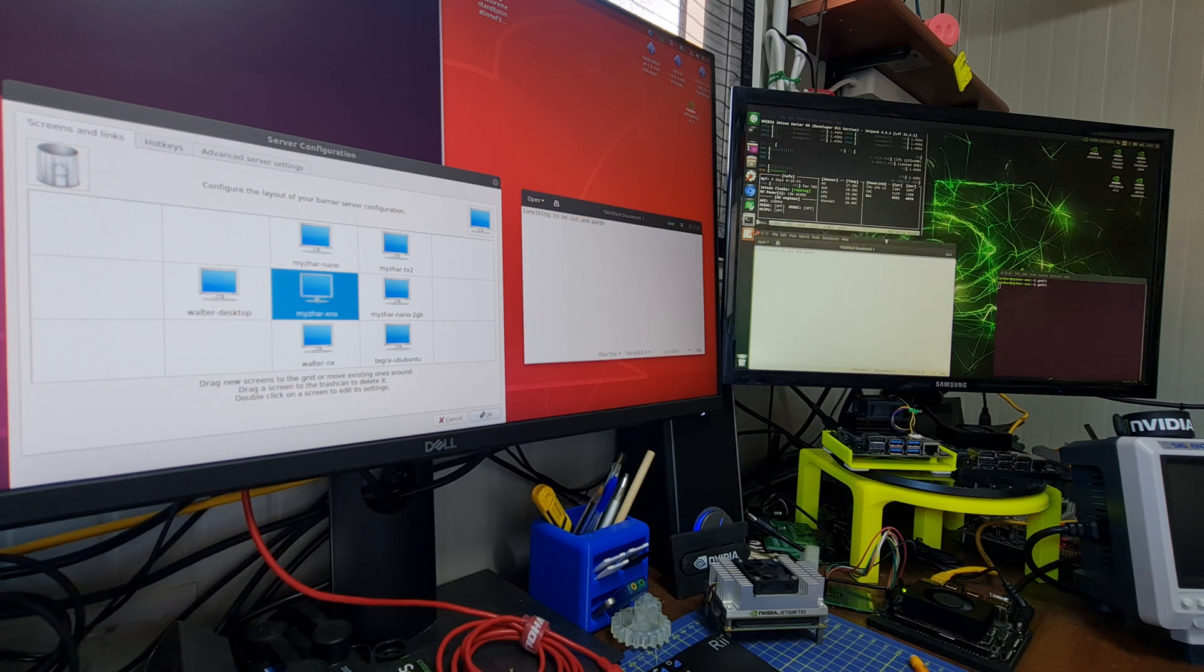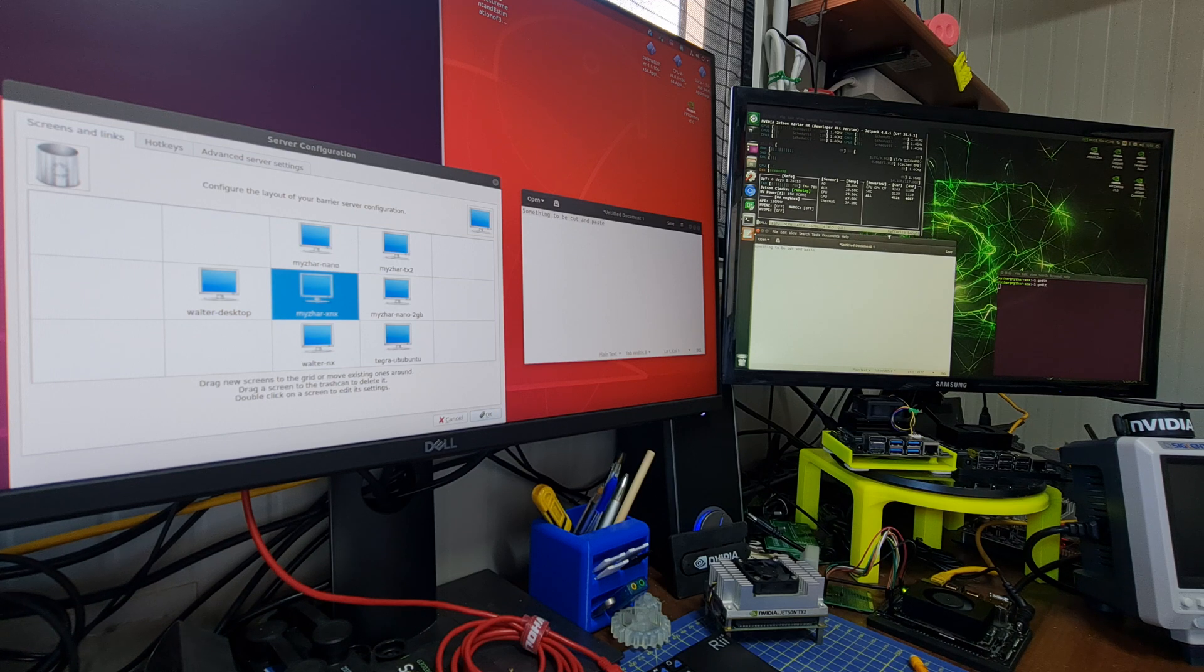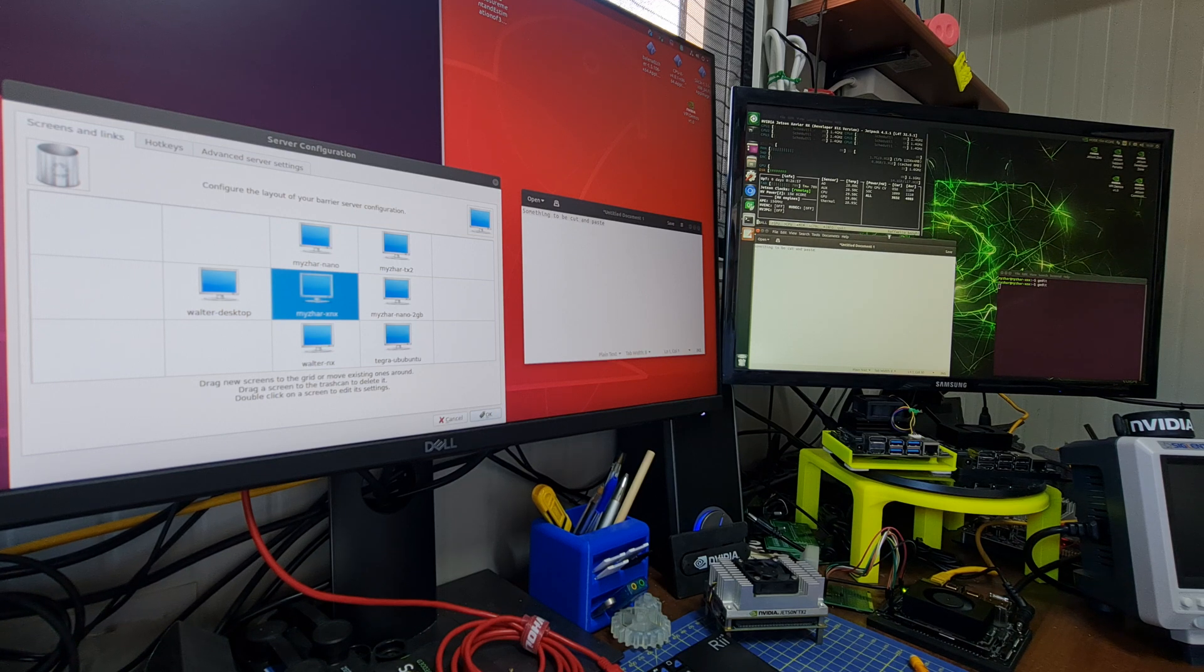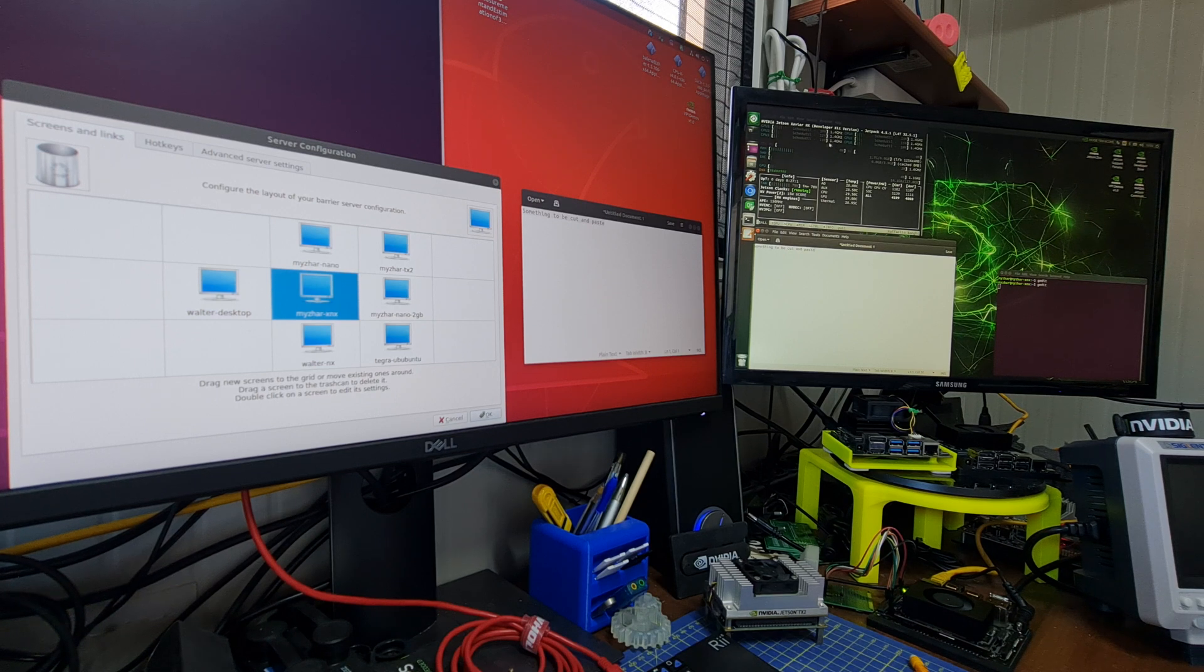Using the J-top tool made by Raffaello Bonghi, here you can see that the resources required by Barrier are not so high.